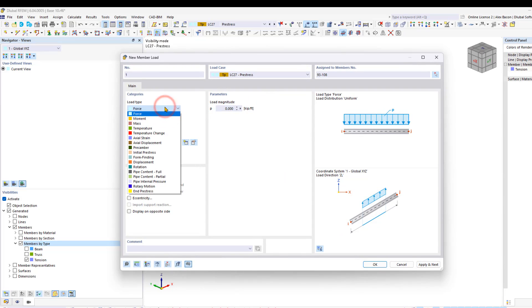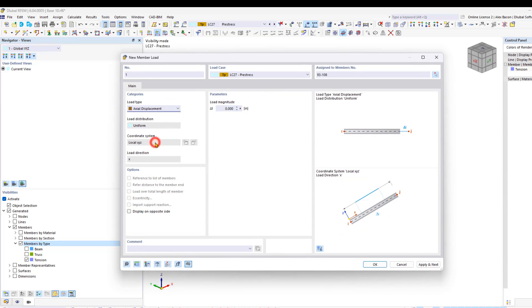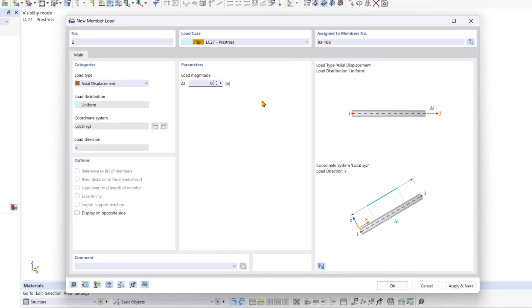We'll click on member load, change our load type from force to axial displacement, and then we'll enter a small magnitude of 0.5 inches.